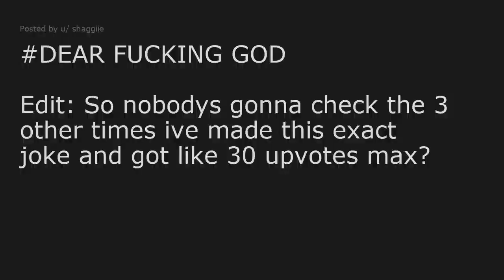Hashtag dear fucking god. Edit: So nobody's gonna check the three other times I've made this exact joke and got like 30 upvotes max?